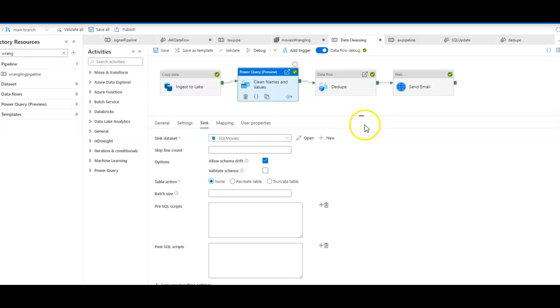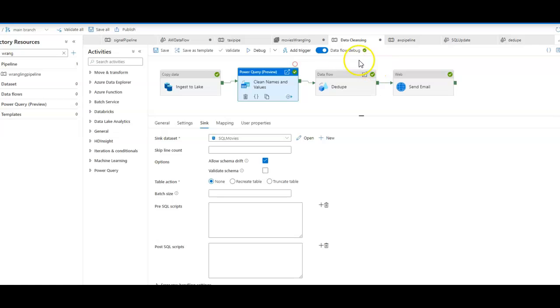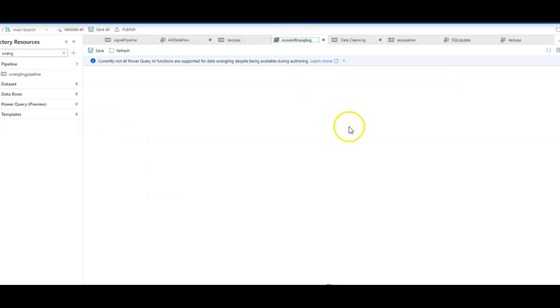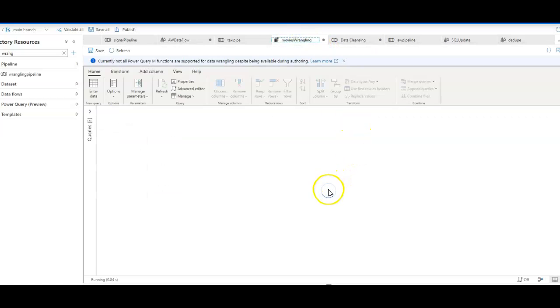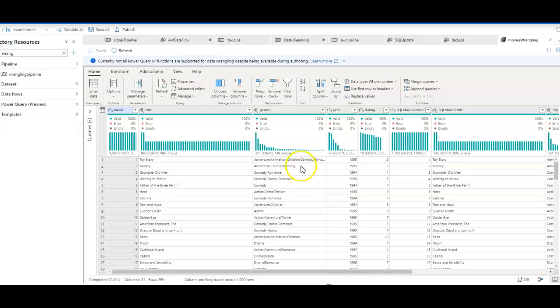The last thing I want to show you is that you can also use the Power Query data prep capability to explore your data in terms of summary statistics and profiles of your data. So if I go back to the movies wrangling and I turn on the profiling, you'll see the distribution of data and data about the values within your columns and your data.